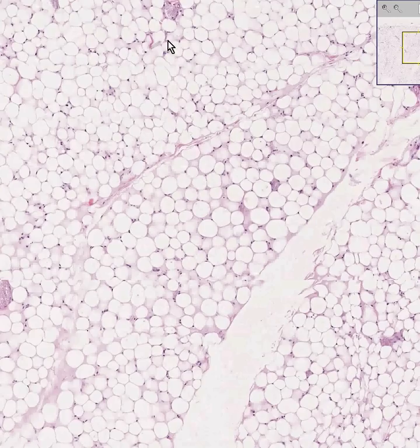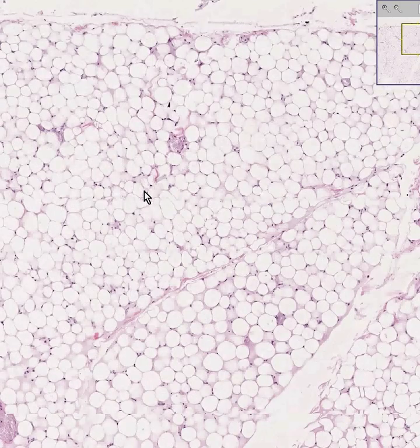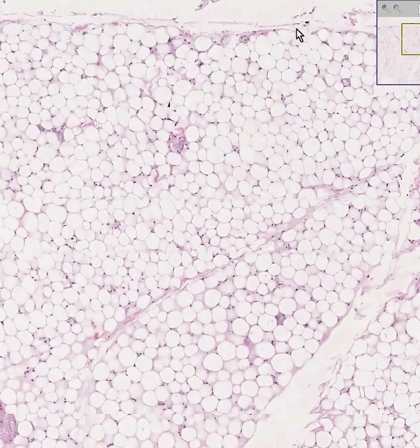Sometimes you'll see a little bit of fibrous connective tissue interspersed with it, like perhaps you see here. And often towards the edge of mature connective tissue you tend to see a few extra collagen fibers or fibroblasts as well.